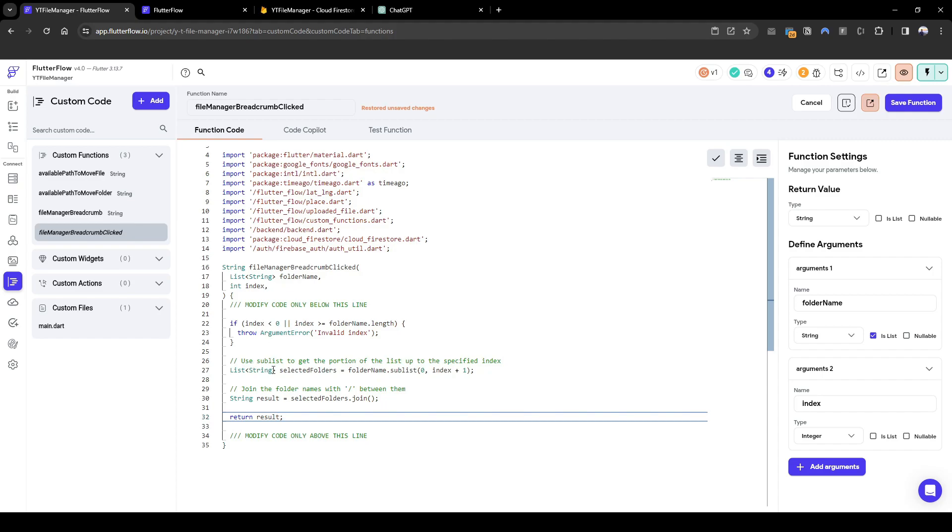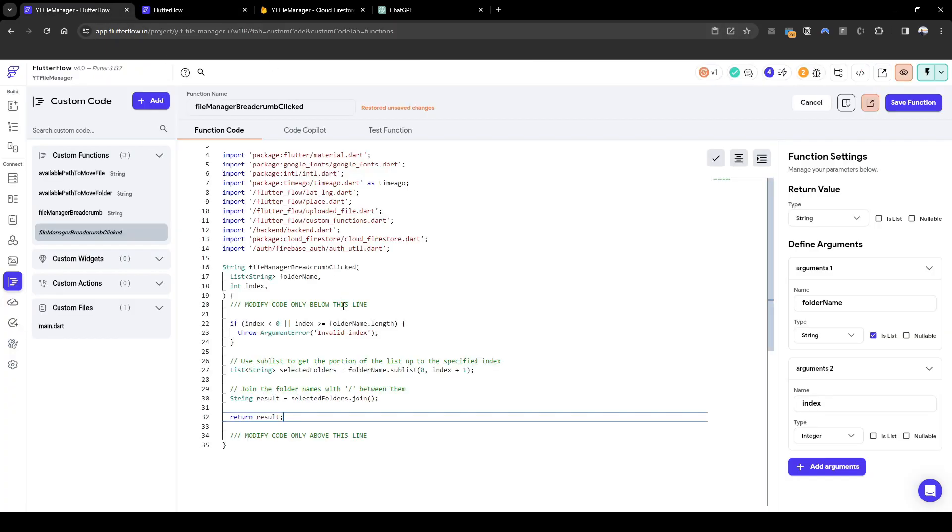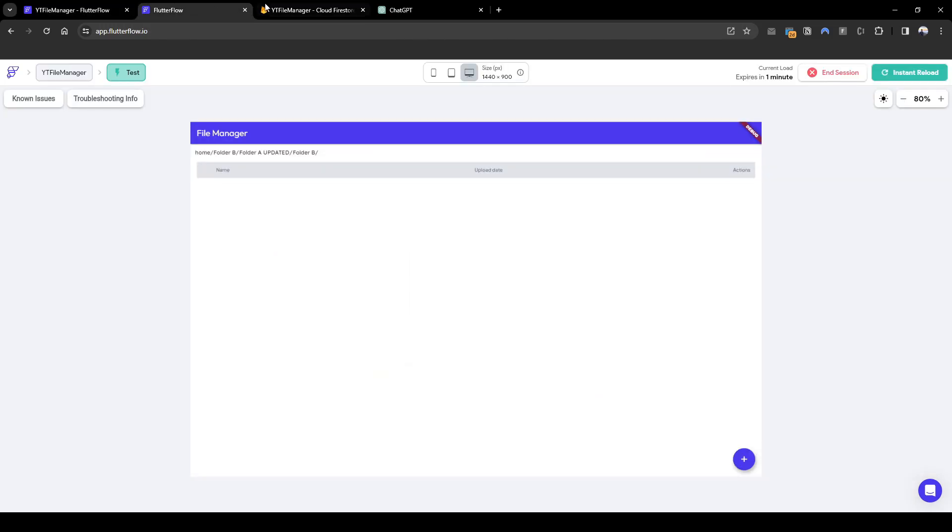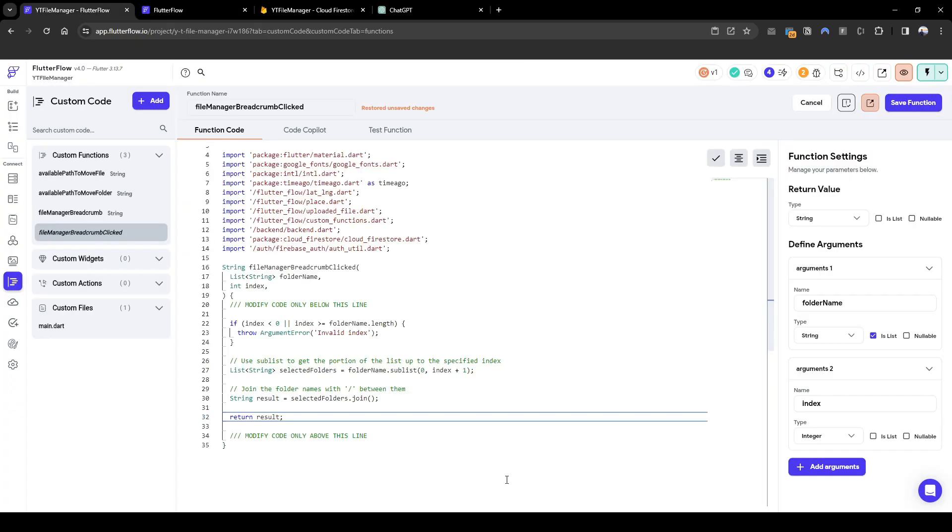So the code has been written already. I will explain it quickly. We are looking for what is being clicked on in this breadcrumb, the index of the breadcrumb. And then based on its click, we will use a sublist, we'll get a proportion of the index. So if folder A updated is being clicked, that's an index of one, because B is zero, that's one, we will now take this portion. So we'll output folder B slash folder A updated. And this is basically doing the join here itself. Let me quickly save this function.